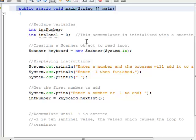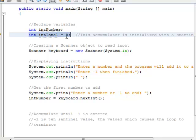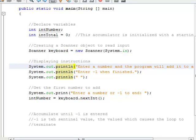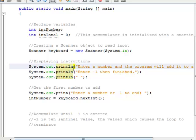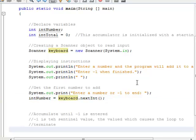I've got my main method header. The first thing I do is declare a couple of variables: int number, and int total that I initialize to zero. I create a scanner object called keyboard, and then I tell the user to enter a number and the program will add it to a running total, and to enter a negative one when finished. Then I tell the user again to enter a number or a negative one to end, and I grab whatever they enter and put it into int number.